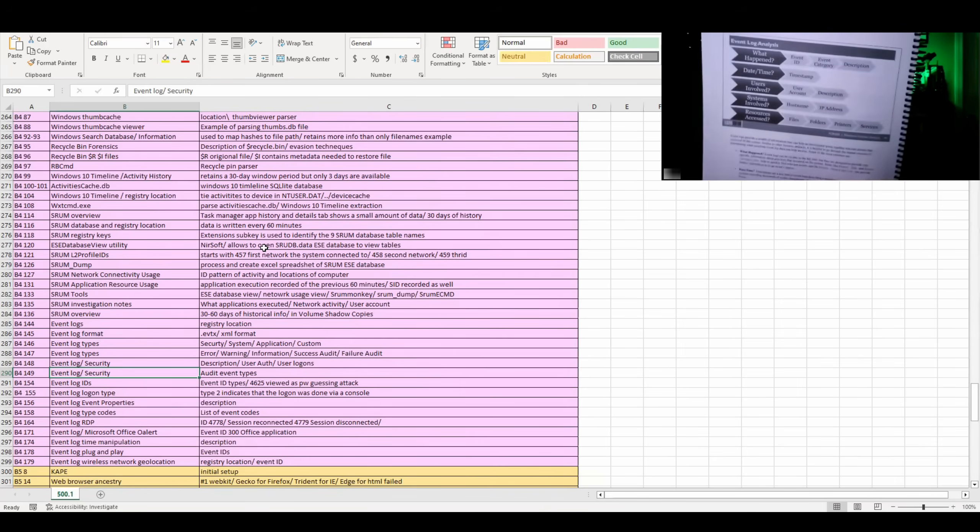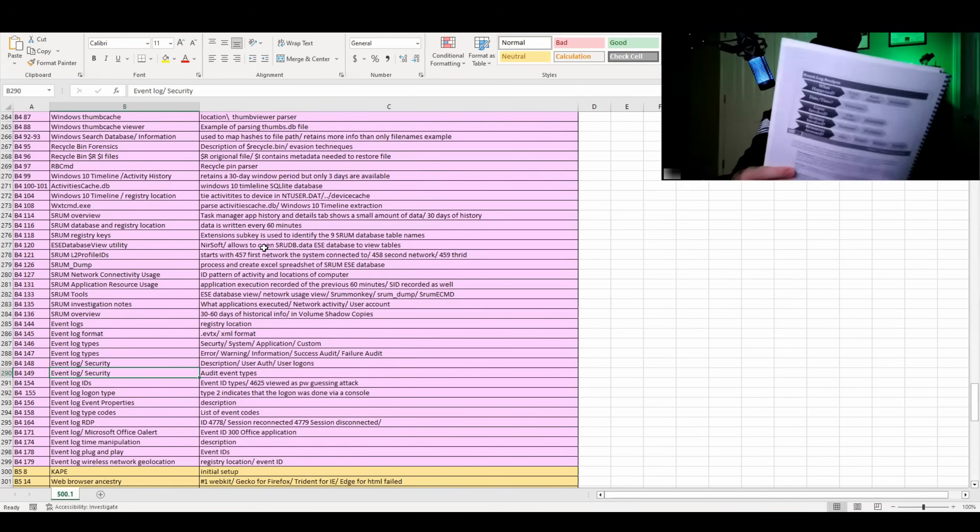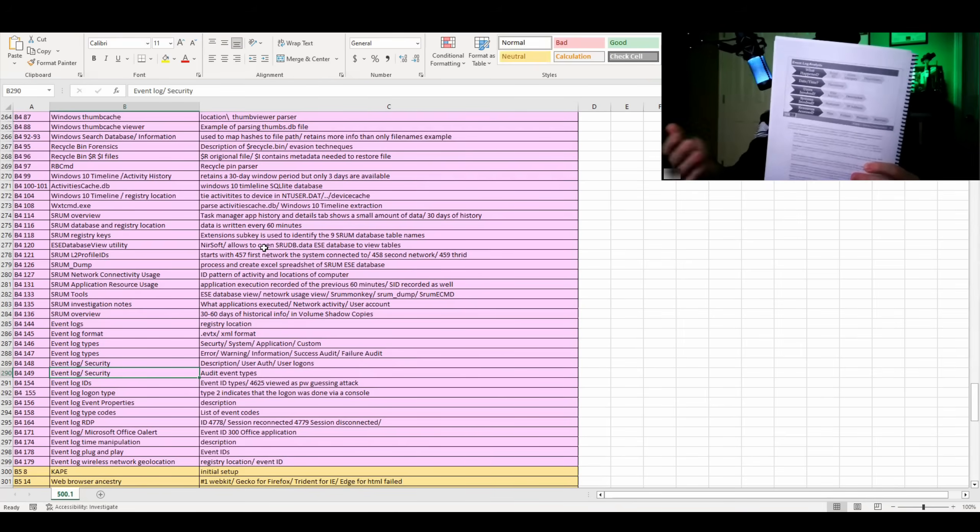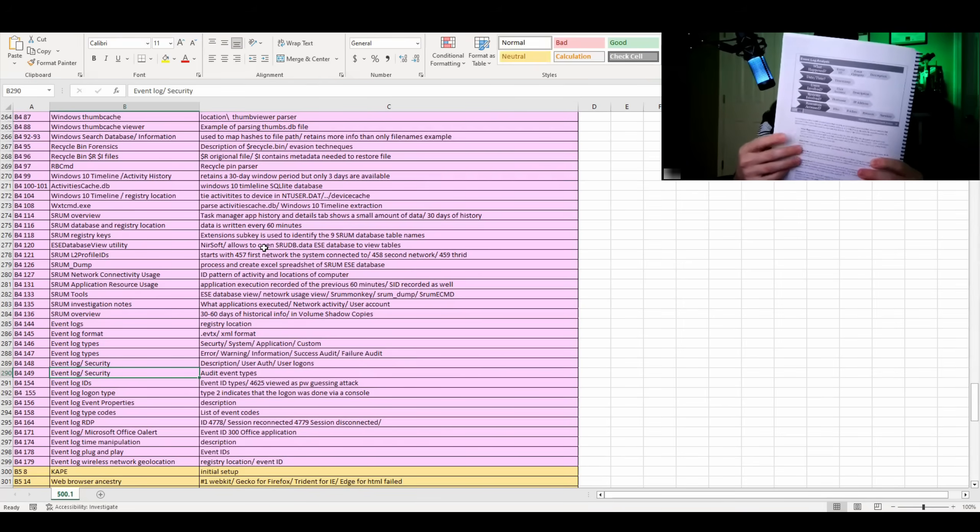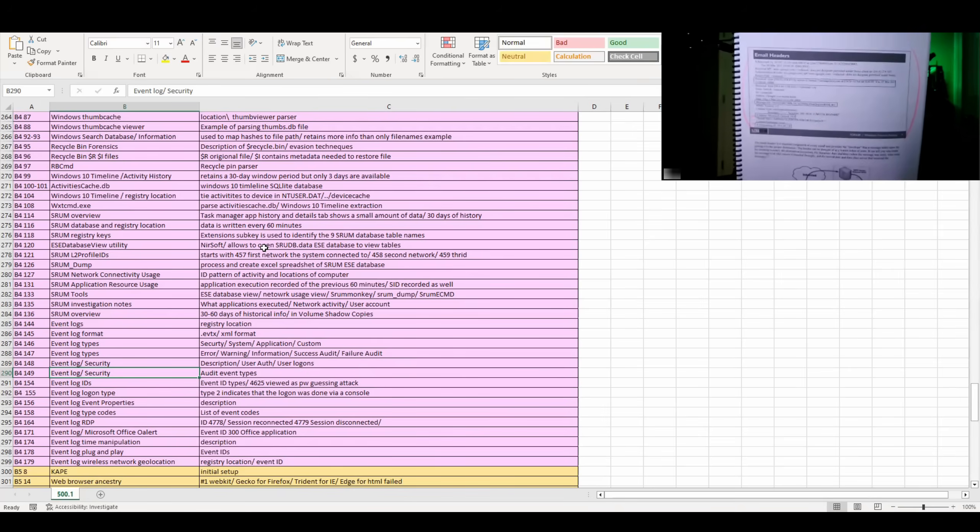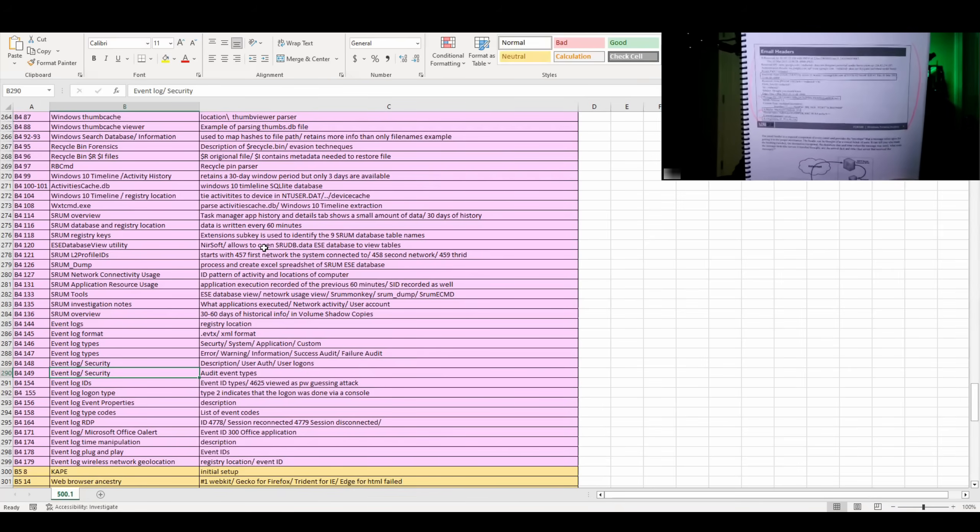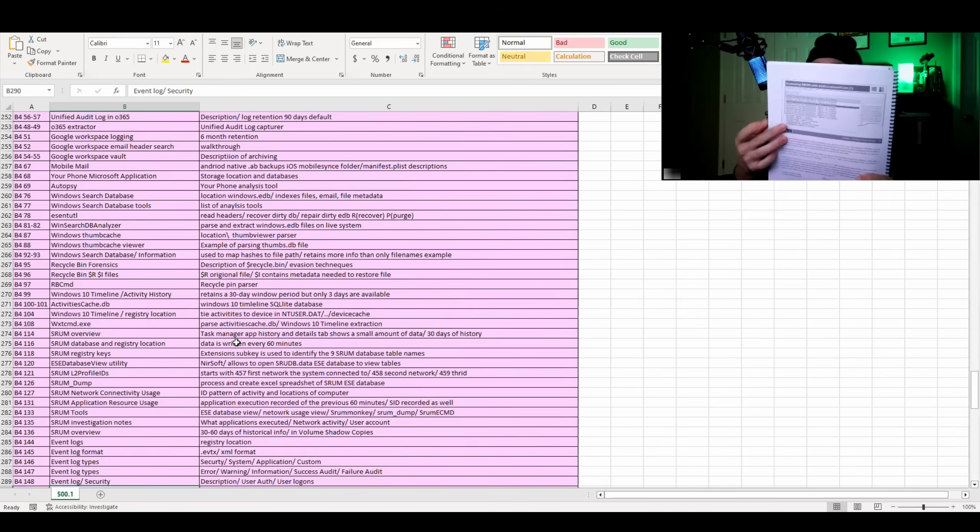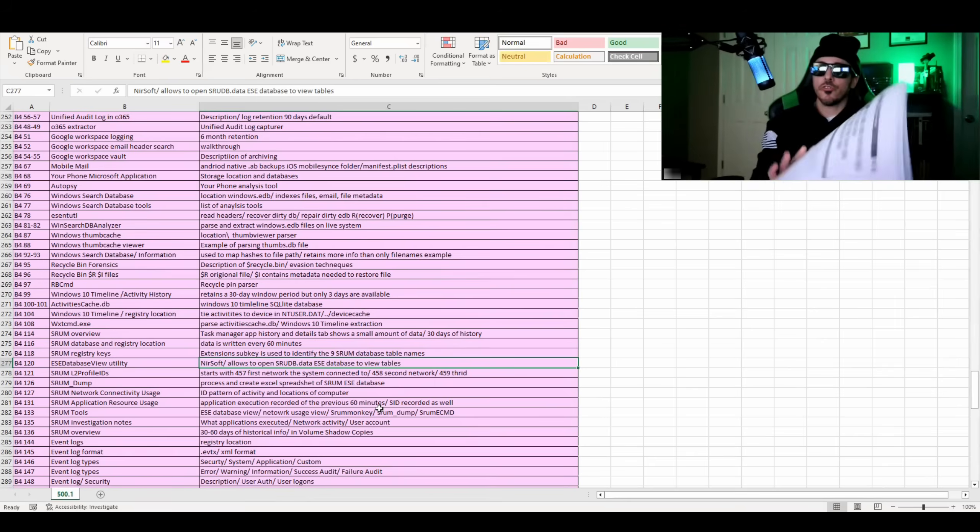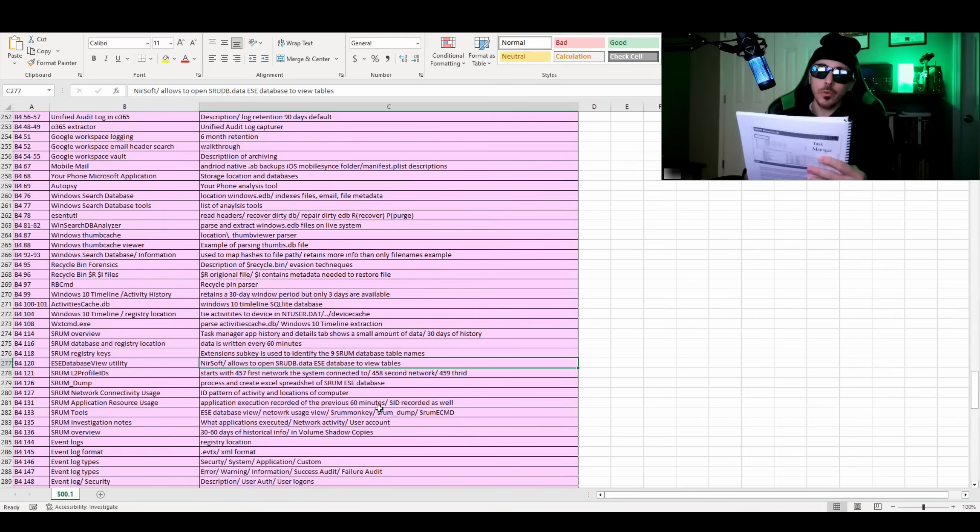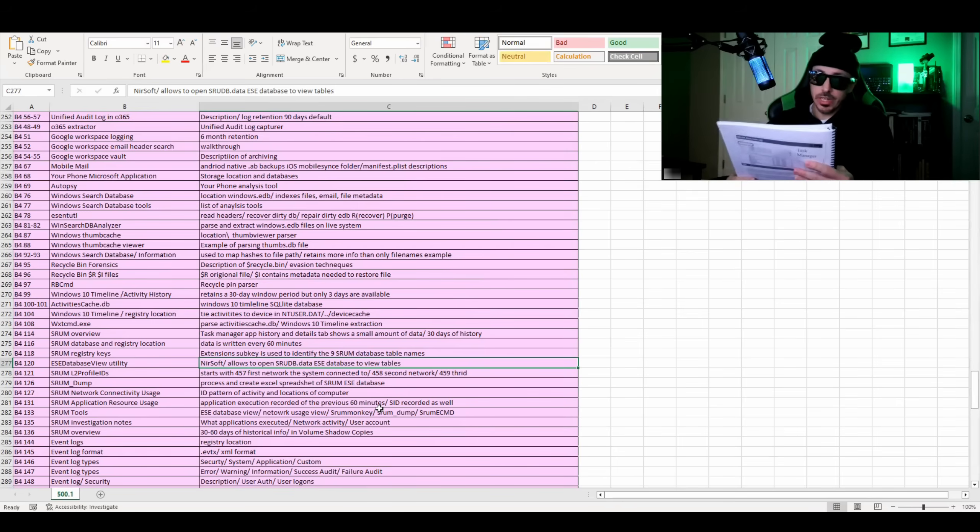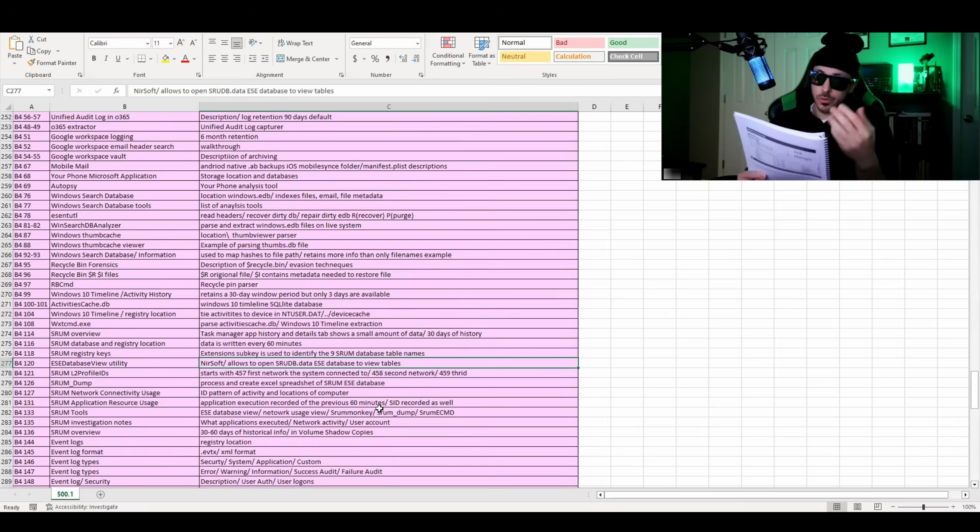142 talks about event log analysis, basically what happened, who was involved, the dates and time it happened, and what resources were accessed. Page 9 is a good example of how to read an email header. Page 120, how to examine SHRUM with ESE database view utility. Page 115, what can SHRUM tell us? So SHRUM again is the system resource usage monitor, which can tell us the processes that run, the app push notifications, the network activity, as well as the energy usage of the computer or laptop.